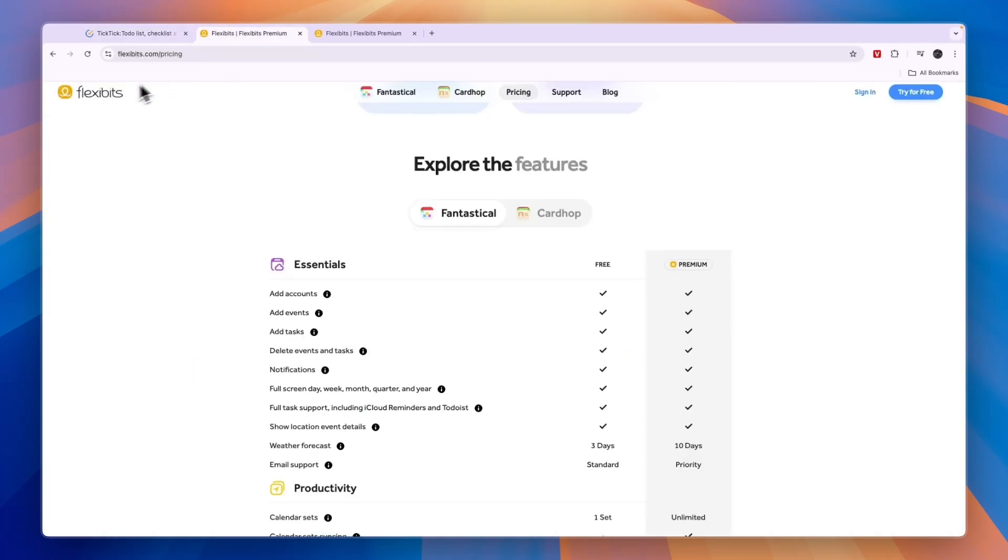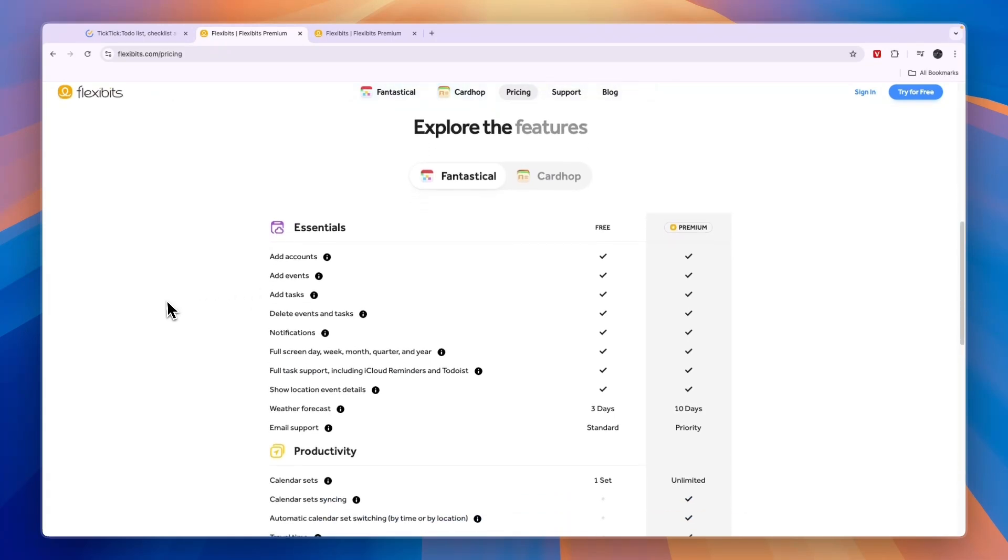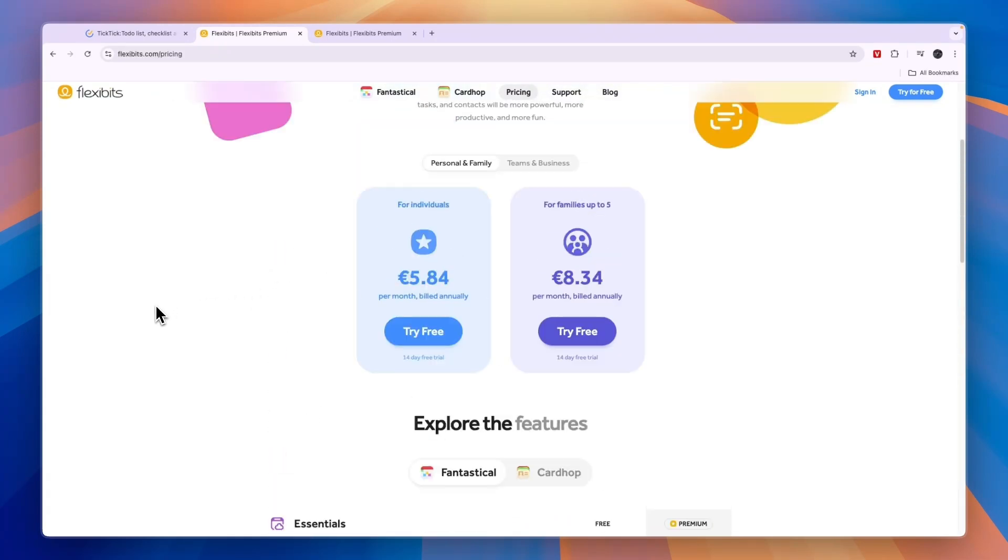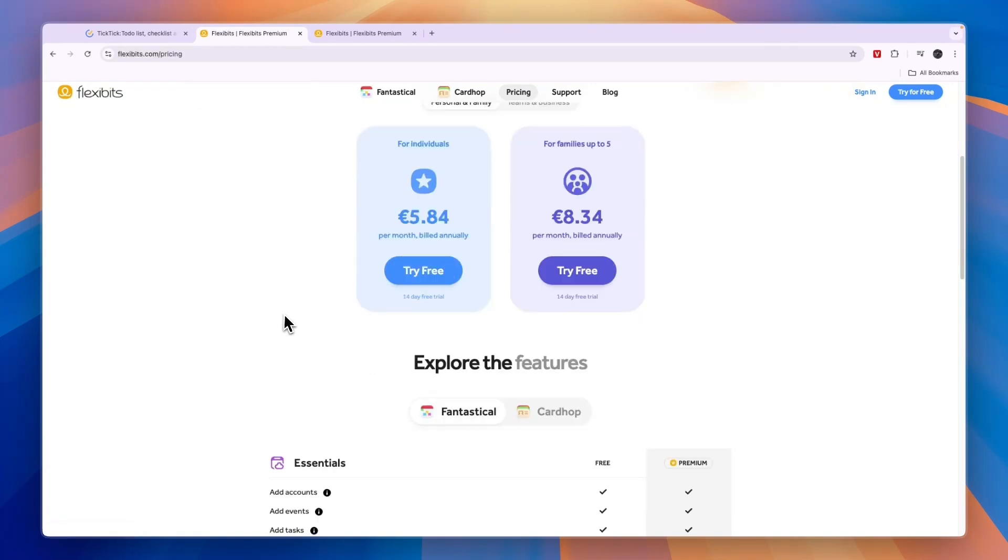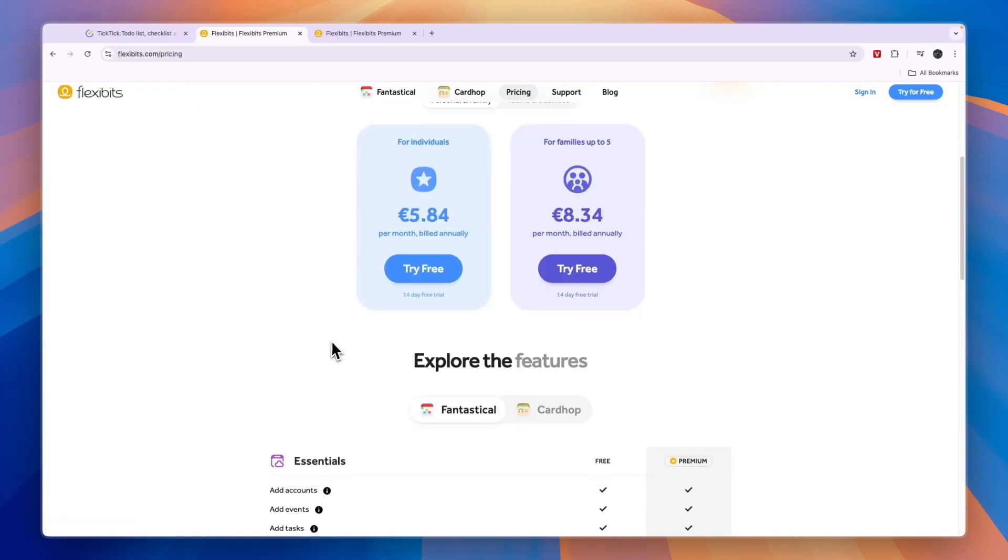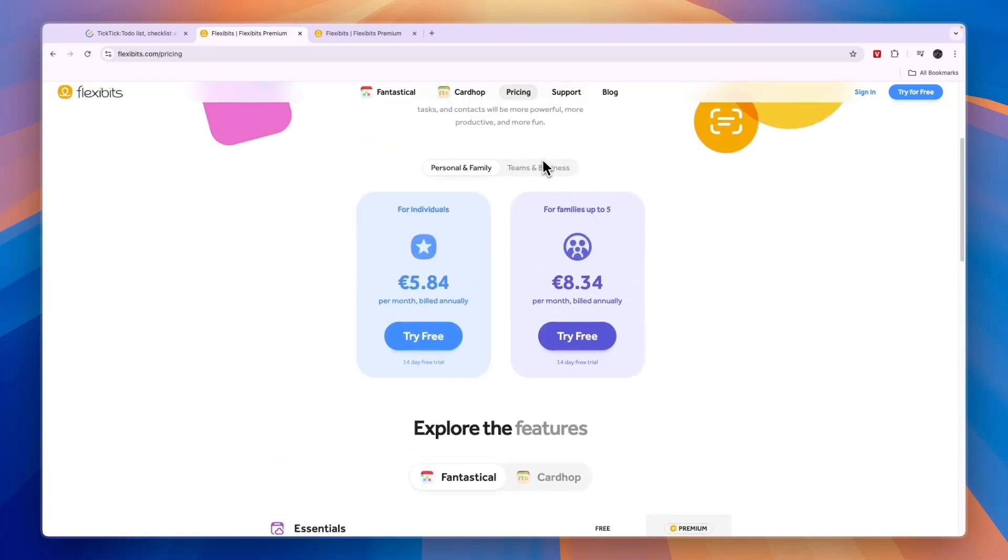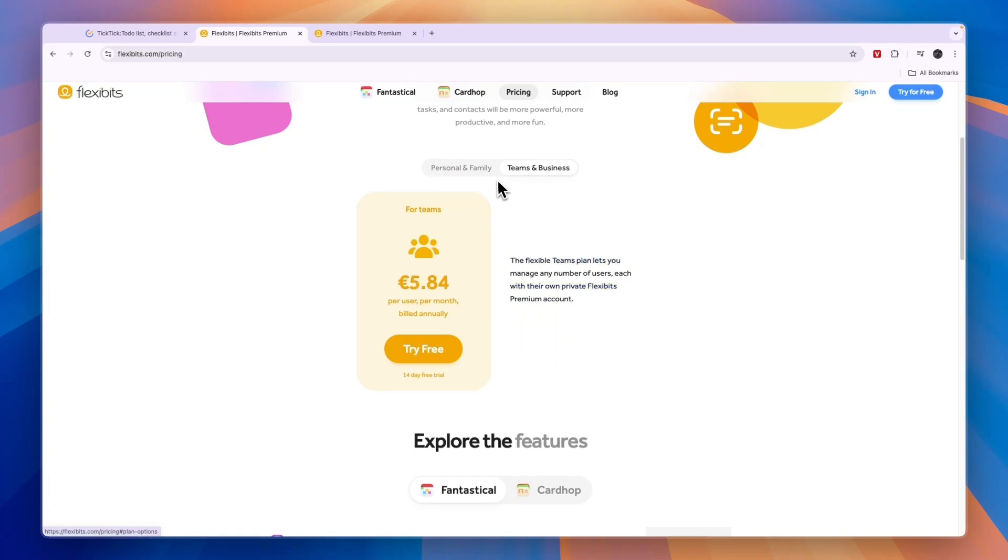When should you use Fantastical? I would use Fantastical if you want to work together with your family or share your calendar and use Fantastical together, or if you want to use it for teams and businesses, because TickTick does not have any collaboration plans.